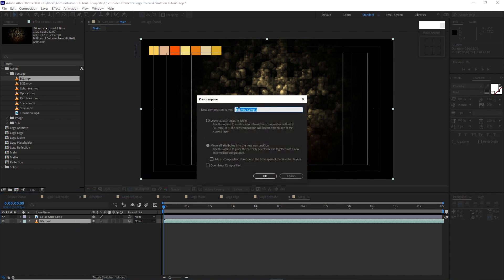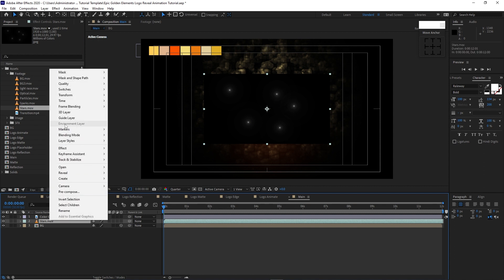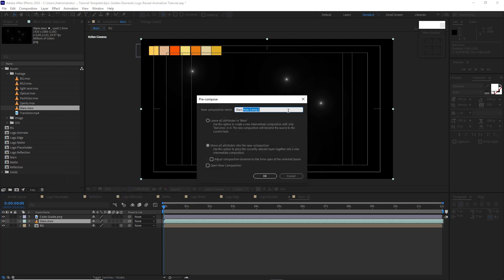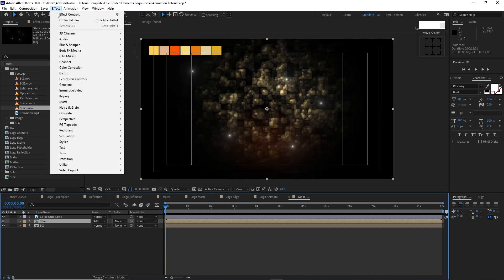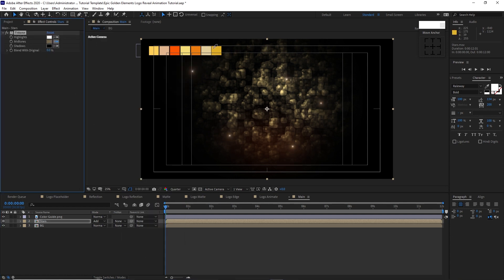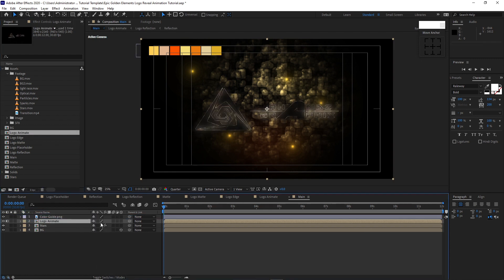Right-click again and pre-compose it, name it 'bg', move all attributes into the new composition, click OK. Enable the 3D layer. Drop down the stars into the timeline, right-click, Transform, Fit to Comp, pre-compose and name it 'stars', move all attributes, click OK. Toggle Switches/Mode and change the blending mode to Add. Go to Effects, Color Correction, Tritone — take the color picker on the midtones and highlights and choose the colors. Drop down logo animate into the timeline.